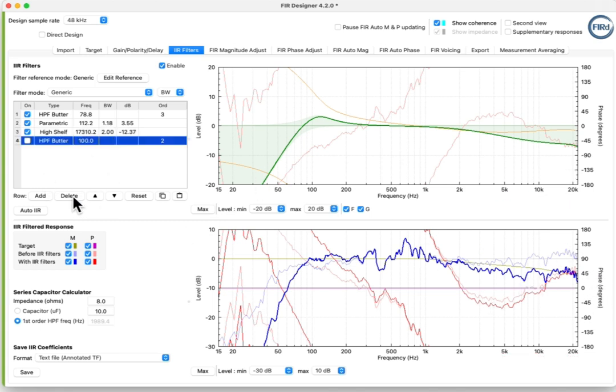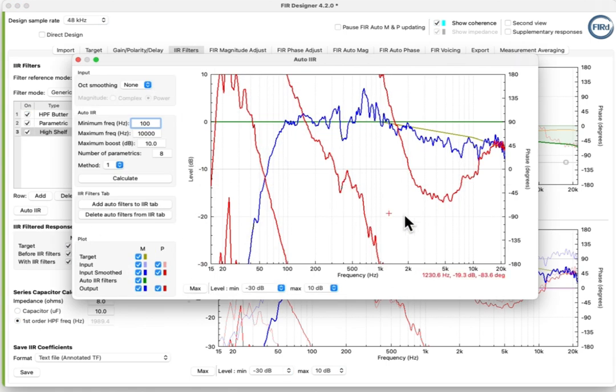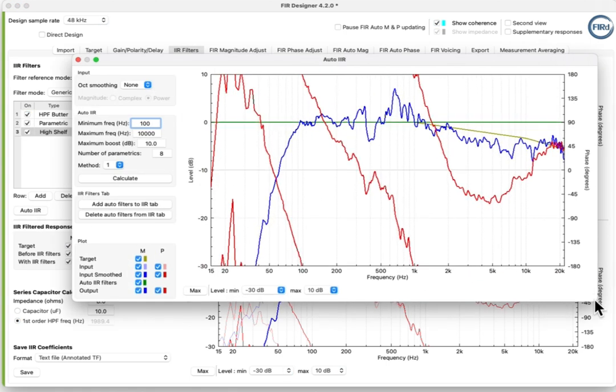I'll delete unused filters. Click the Auto IIR button to open the Auto IIR window. I like to turn off the output plot first, in order to see the Auto IIR filters more clearly.